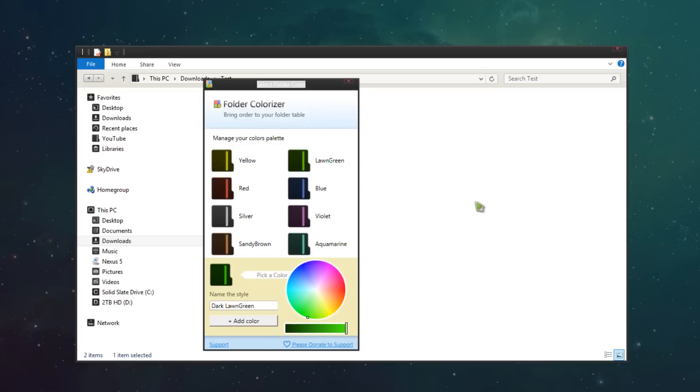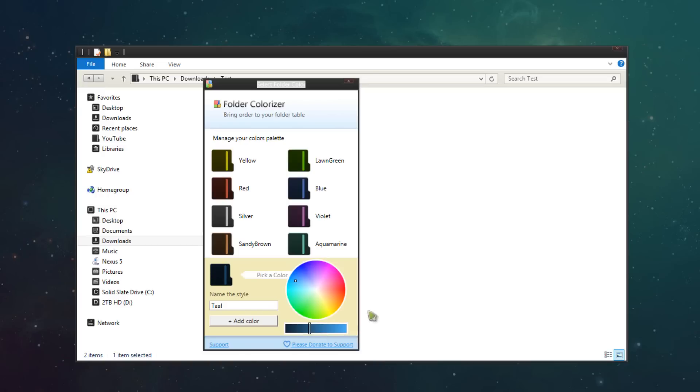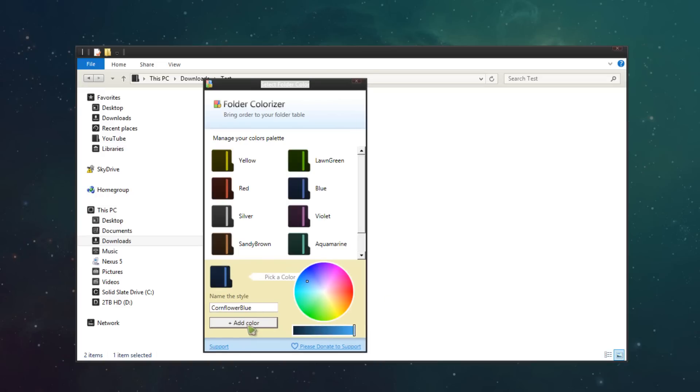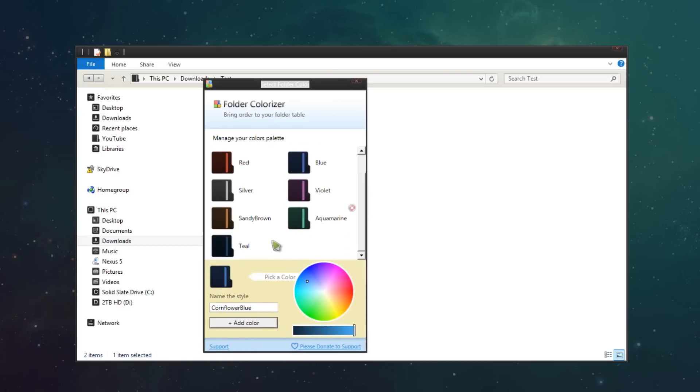You also have the option to choose a new color. So you can take the cursor and drag it around and create your own color. Once you create one like teal for example, you can click add color and teal has now been added.